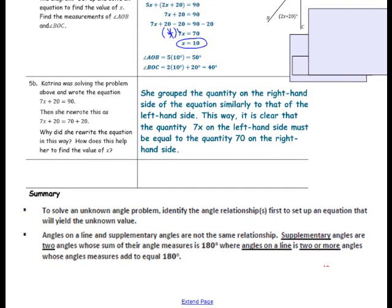In this lesson you have learned: to solve an unknown angle problem, identify the angle relationship first and set up an equation that will yield the unknown value. Angles on a line and supplementary angles are not the same relationship. Supplementary angles are two angles whose measures sum to 180 degrees, whereas angles on a line are two or more angles whose measures add to equal 180 degrees.